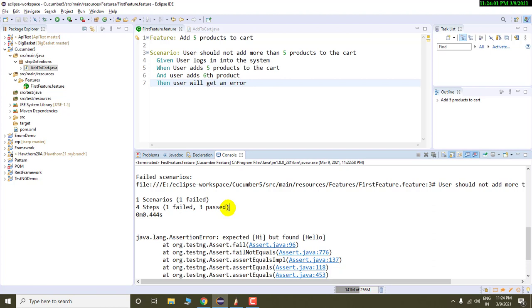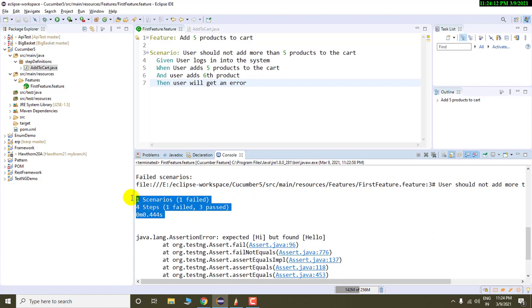So while writing our scenario, we have to add the last statement with some assertion and it will if the assertion doesn't match or if the assertion doesn't execute correctly, in that case, our scenario will be marked as failed and it will appear in the report over here on in the console.